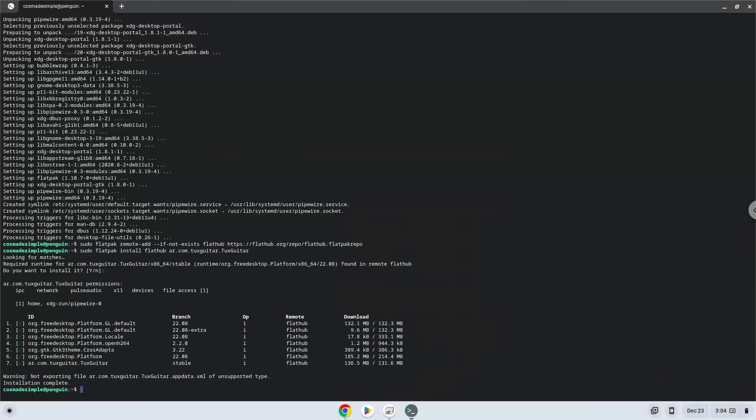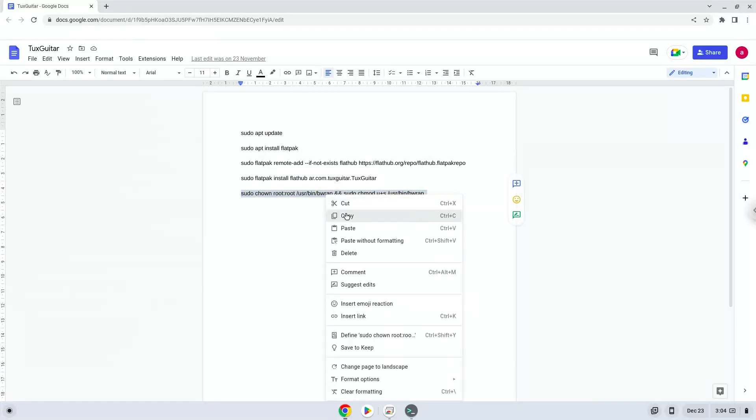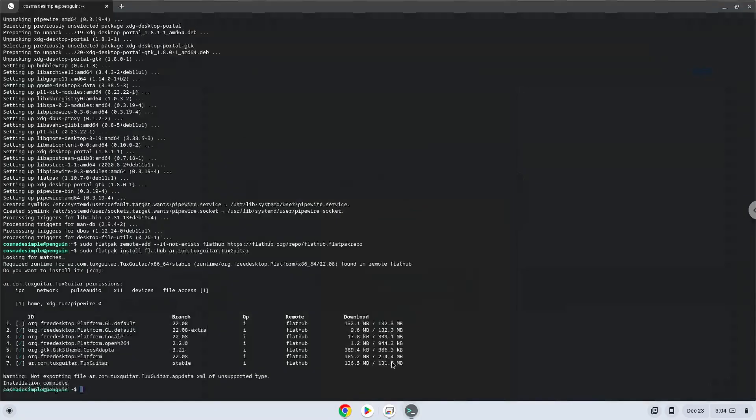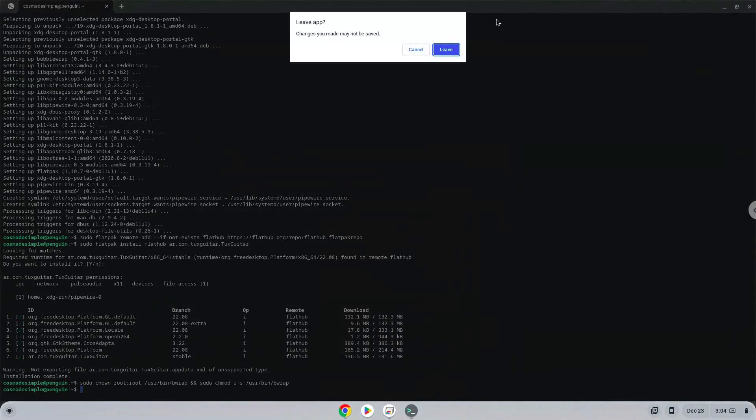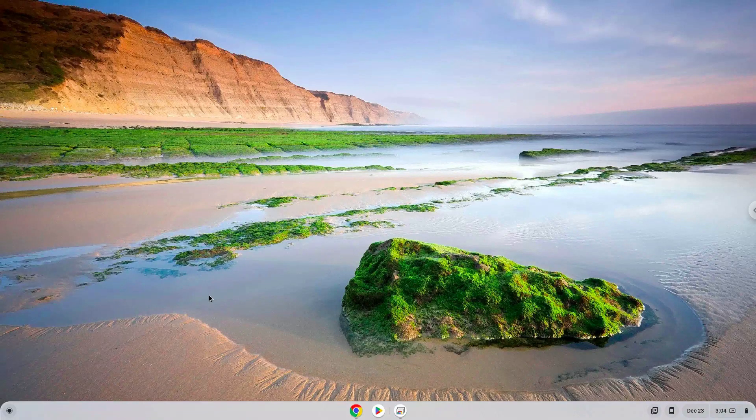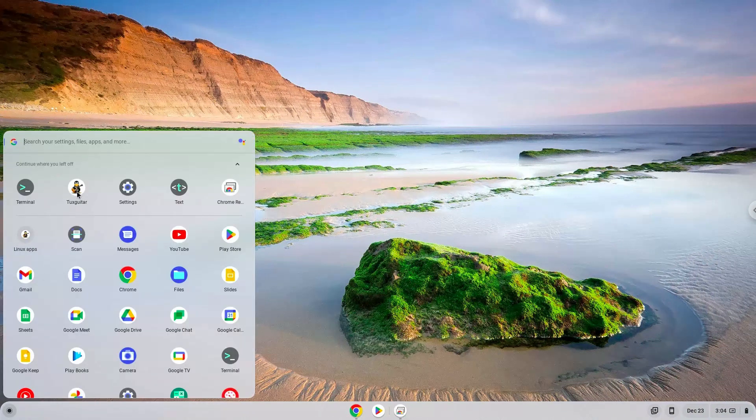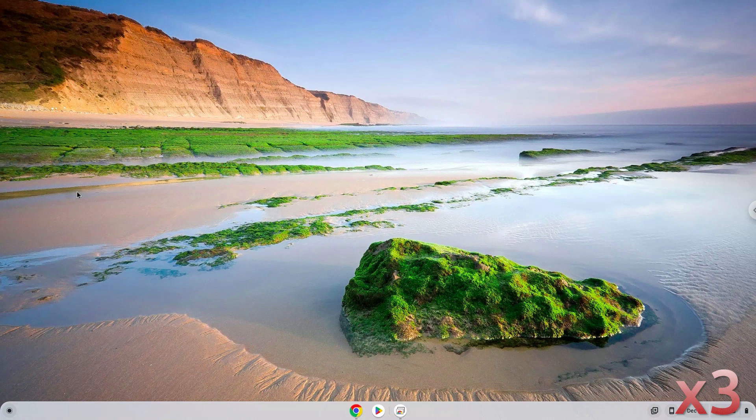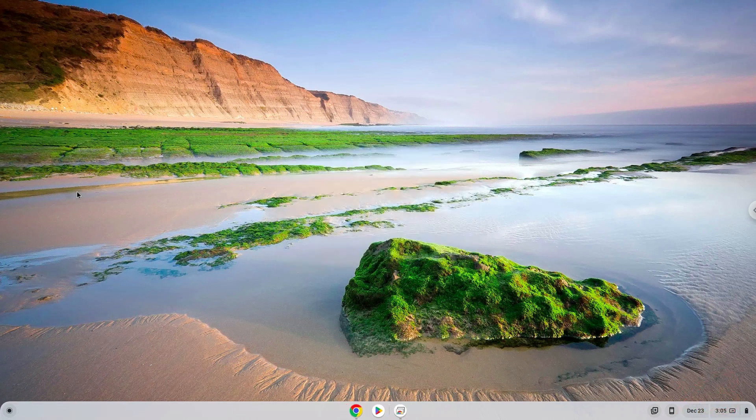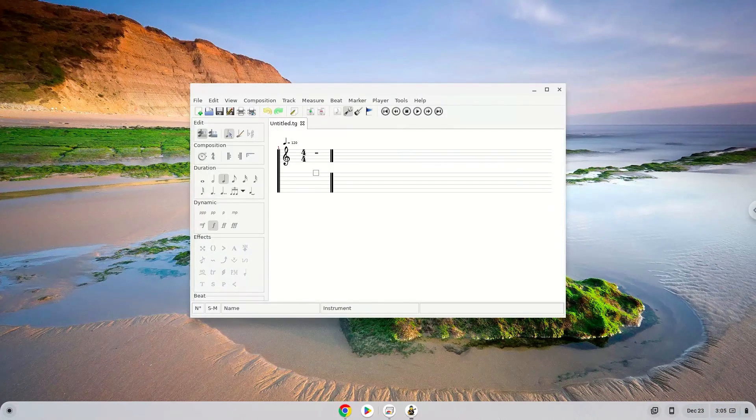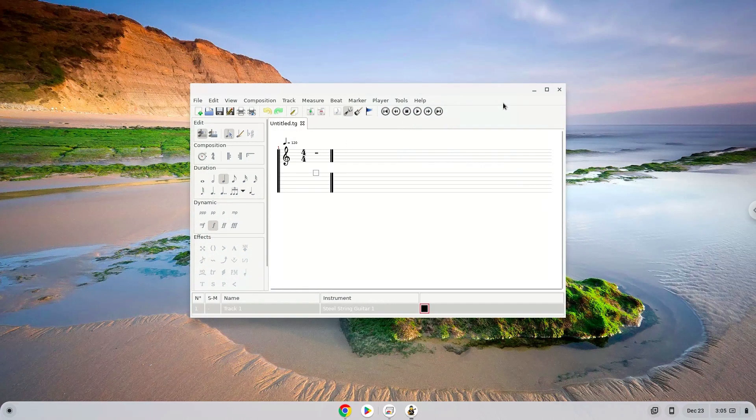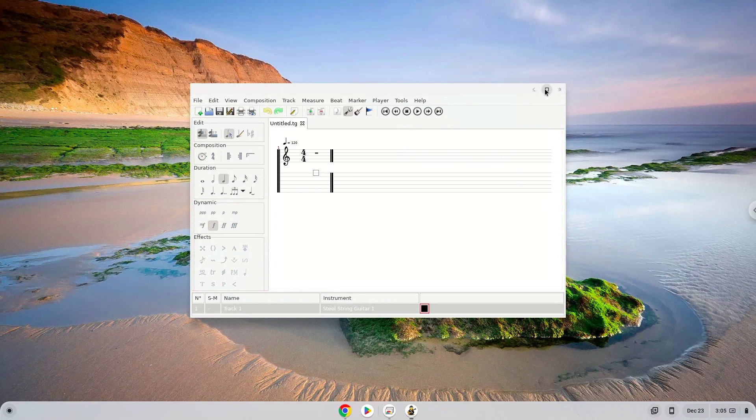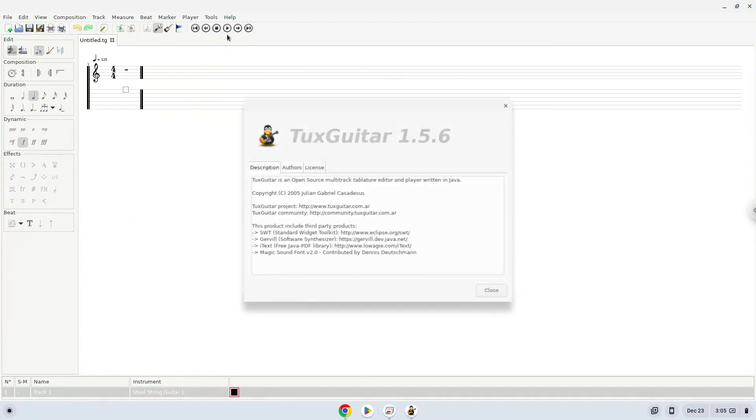Now we need to set permissions for a tool which we need to TuxGuitar. TuxGuitar is now installed on your Chromebook. Let's launch it. Enjoy! Bye-bye.